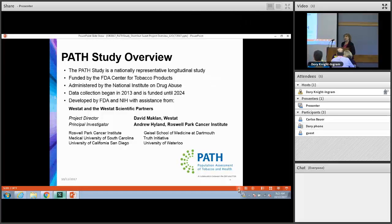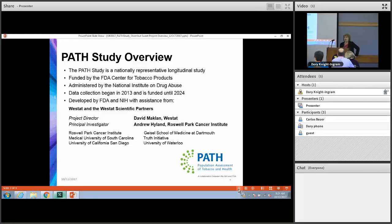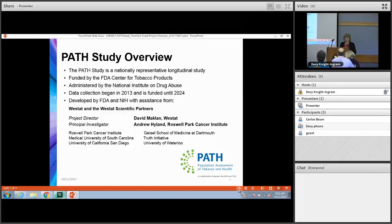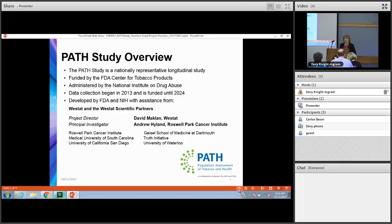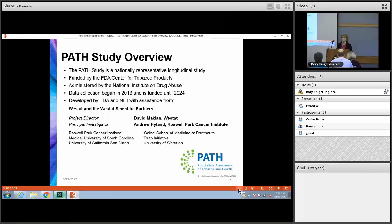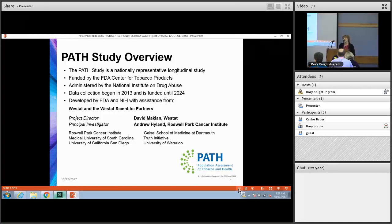In 2009, the Tobacco Control Act authorized the Food and Drug Administration to regulate the manufacture, distribution, and marketing of tobacco products to protect health, especially as some tobacco products were having health consequences to people in the US. The PATH study was launched to monitor and assess tobacco use in the United States, its determinants, and its impacts in order to inform the FDA's regulatory activities. It also turns out to just be a great data set for researchers to use.